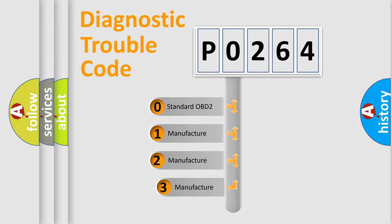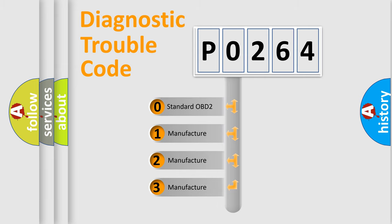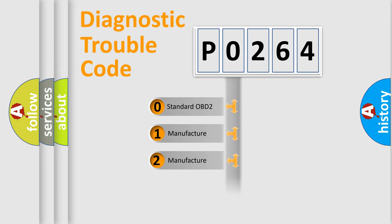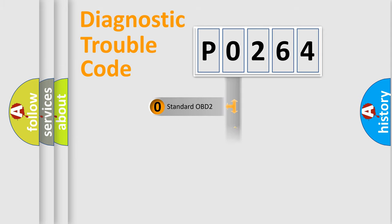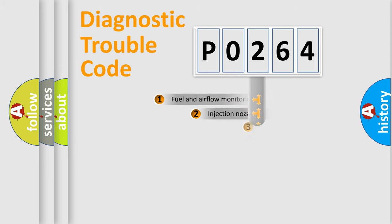If the second character is expressed as 0, it is a standardized error. In the case of numbers 1, 2, 3, it is a car-specific error.